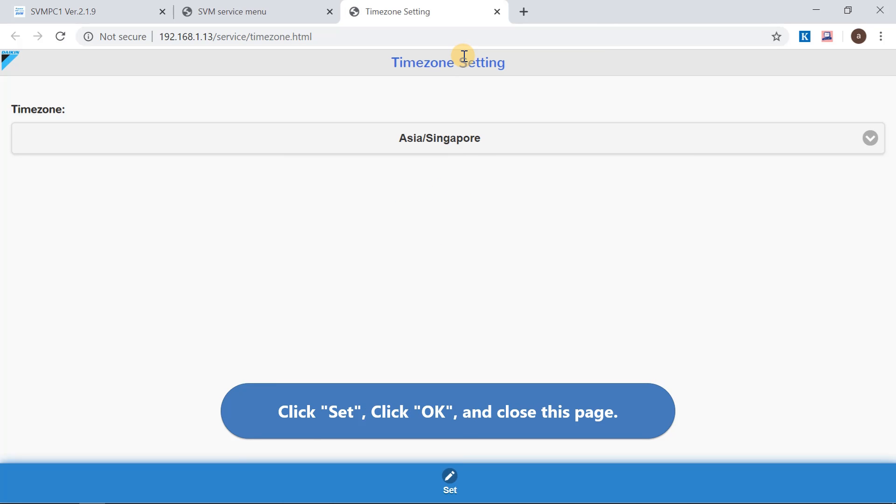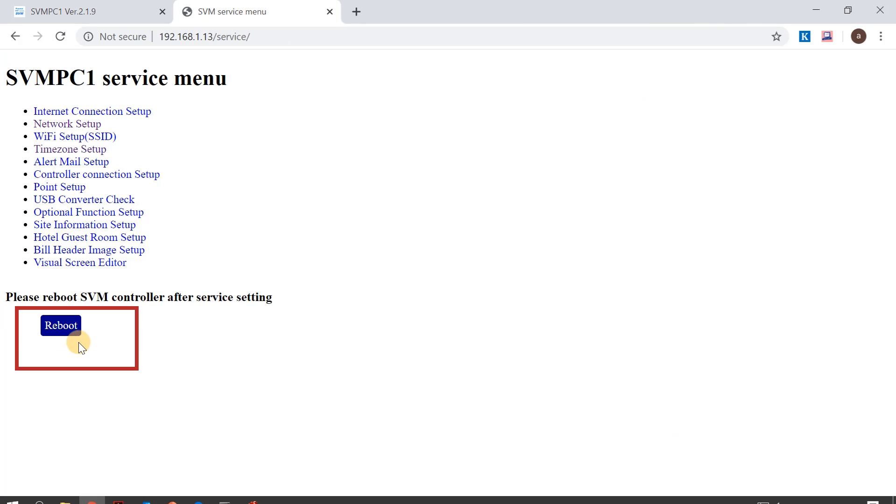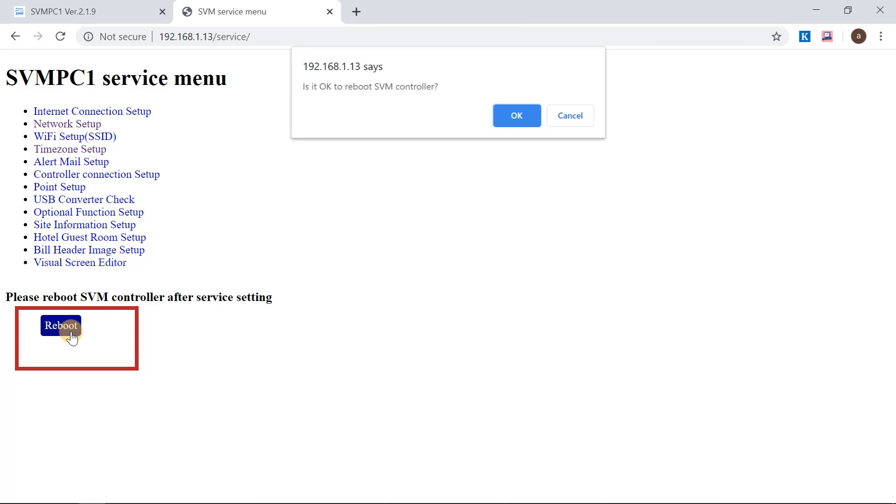Close the web page. On the service menu, click Reboot, then OK. Close the web page.